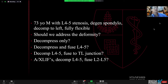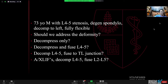Should we address the deformity? Because he has a fully flexible deformity, can you get away with decompressing only? Can you decompress and fuse L5-S1? Can you decompress L4-5 and fuse to the thoracolumbar junction? And can we get away with doing interbody fusions, decompressing L4-5, and fusing the lumbar spine?